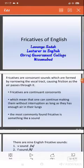I am Lavanya, lecturer in English from Giraj Government College, Nizamabad.